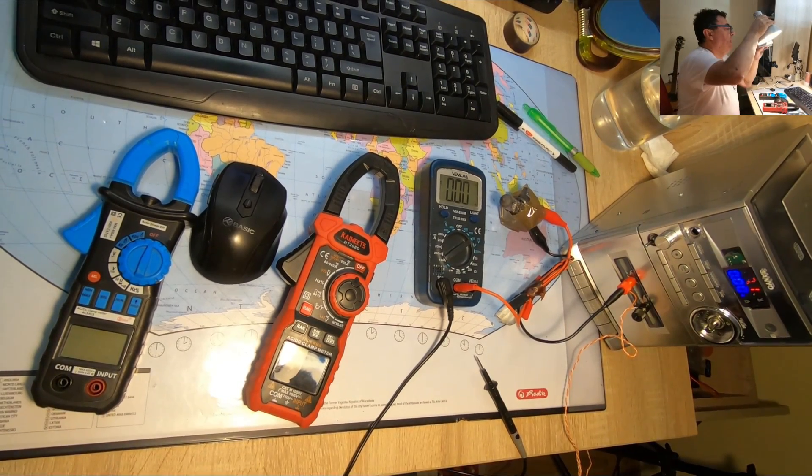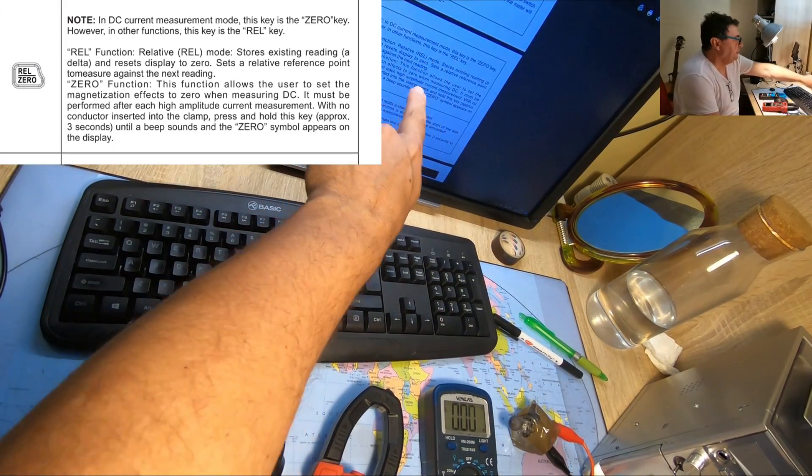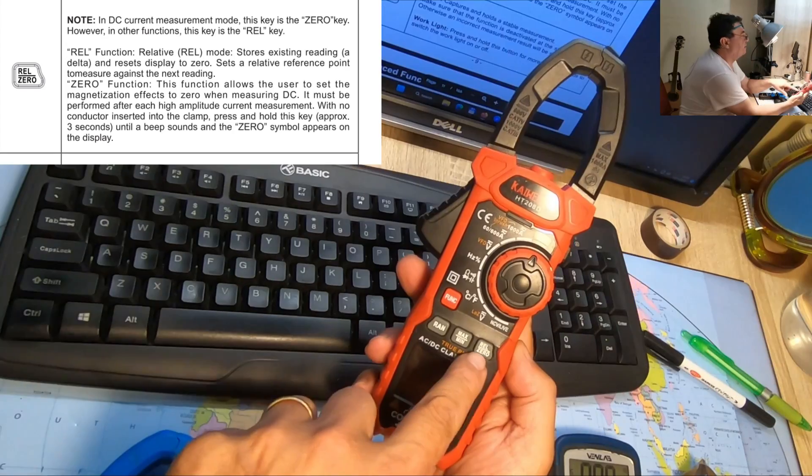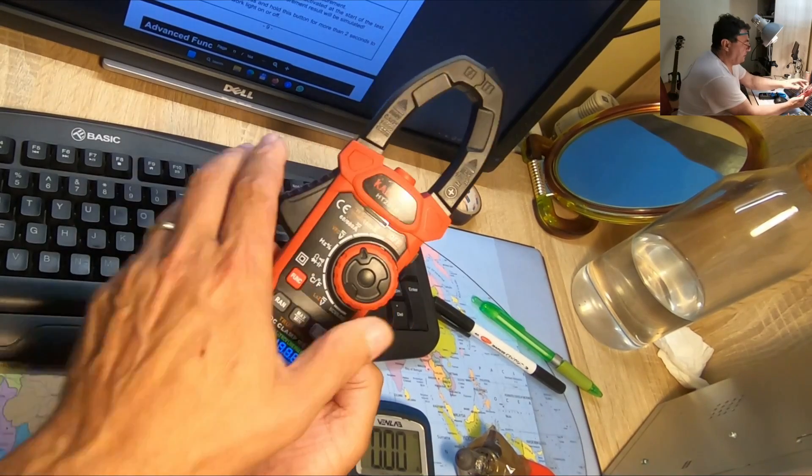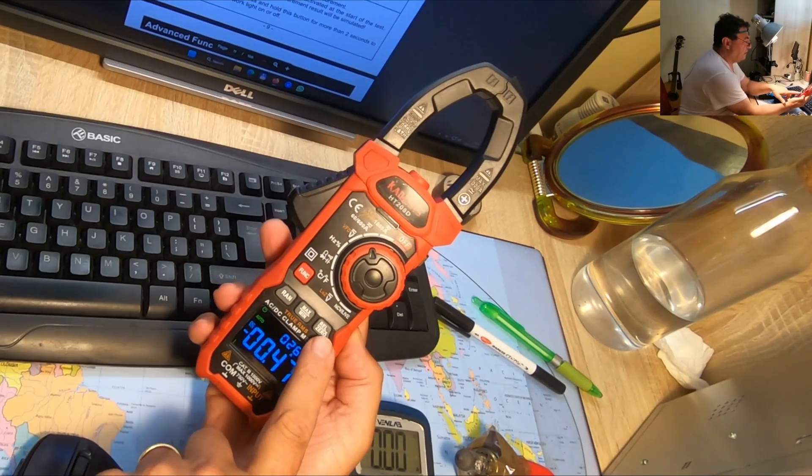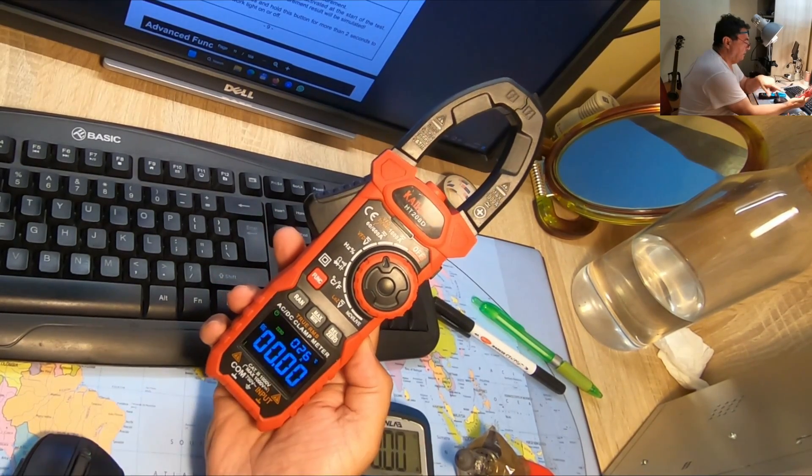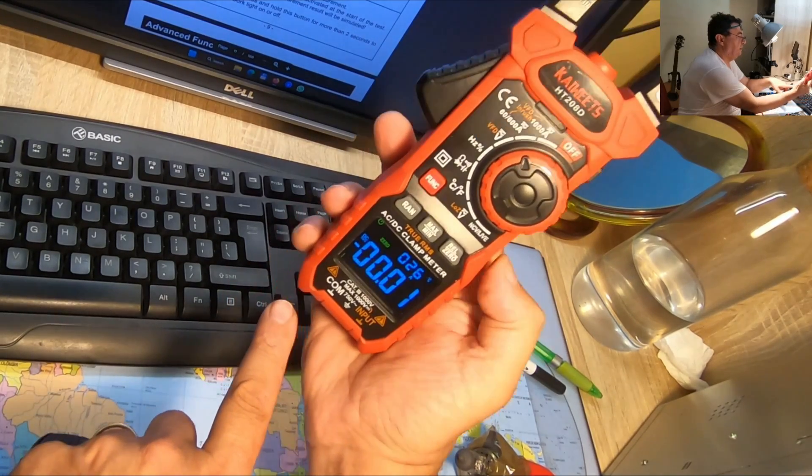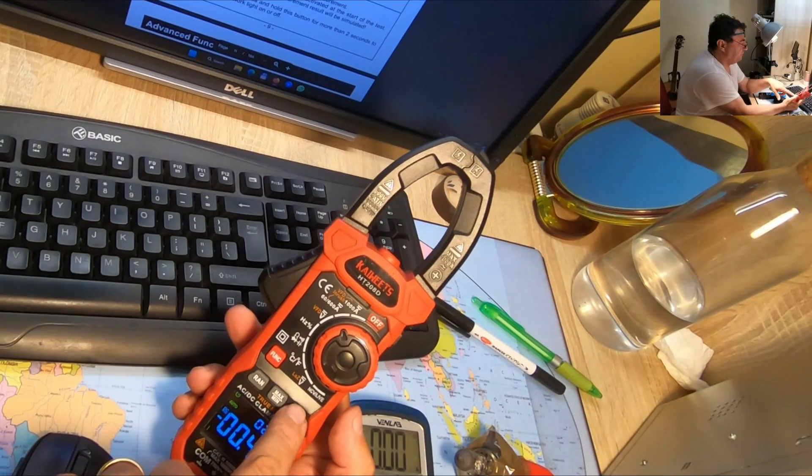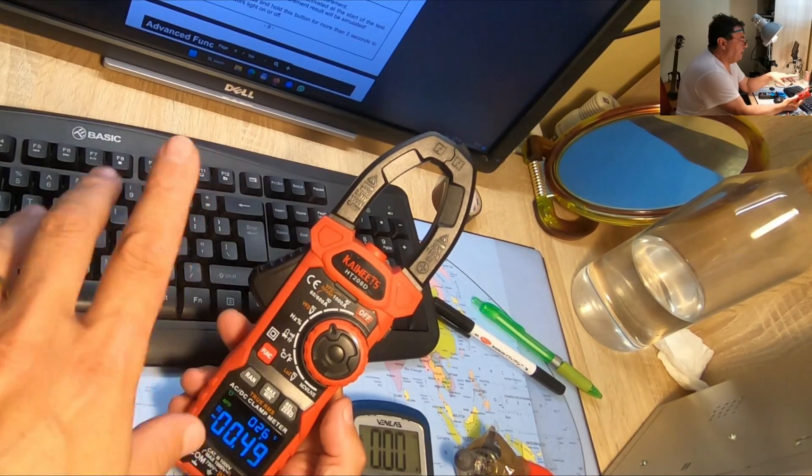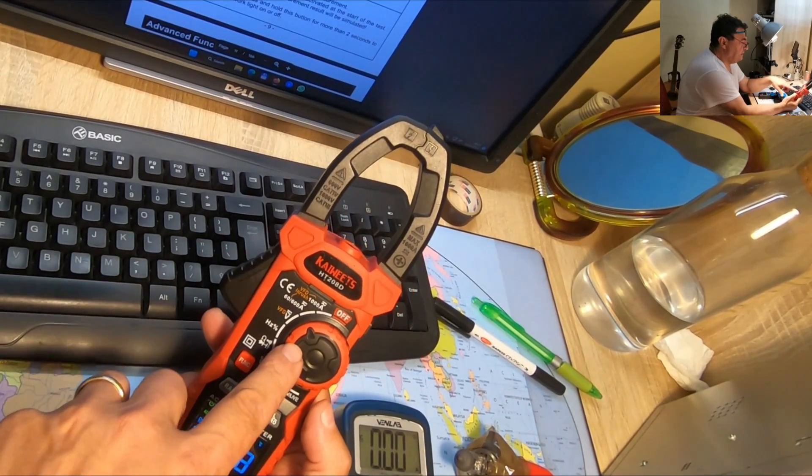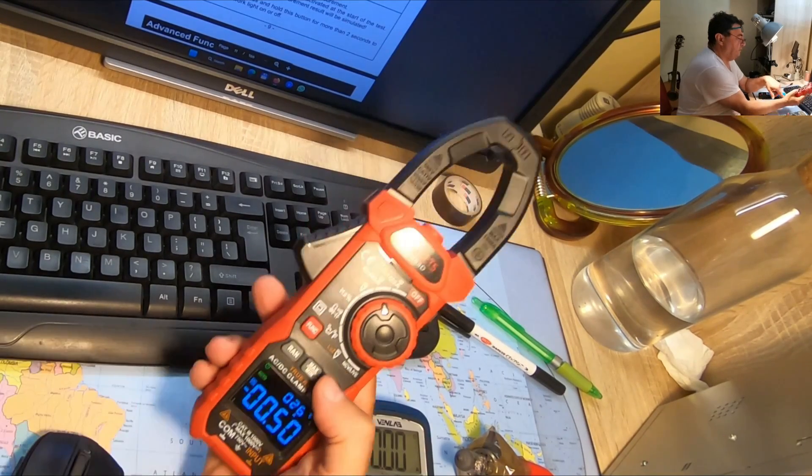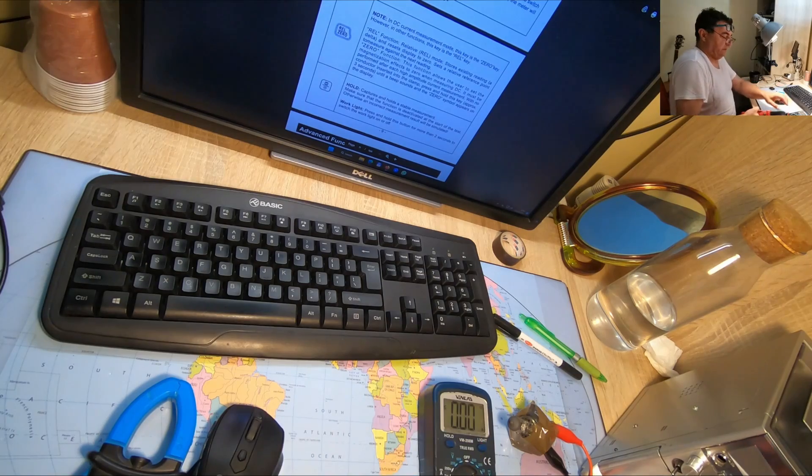And you know guys, I've been looking in K-weights manual. And as we can see, in DC current measurement mode, the key is zero key. Zero key here. So only in DC measurements, like we got here now, this key is zero. But only for DC. And it turns to zero, it's like a zero calibration or something. For the others, REL from relative stores the existing reading delta something and it says display to zero. So for us in DC, what matters now is to have a zero on the display.